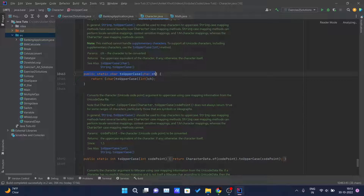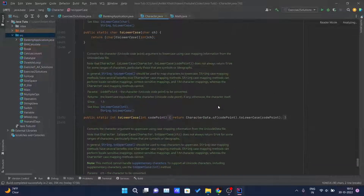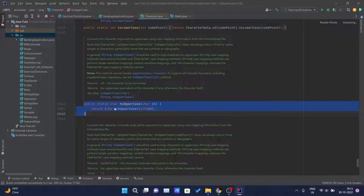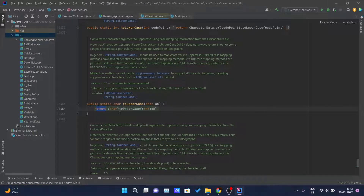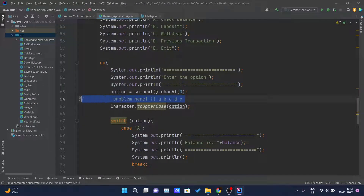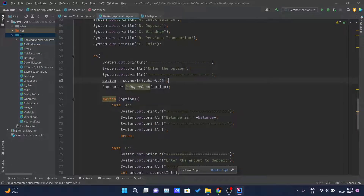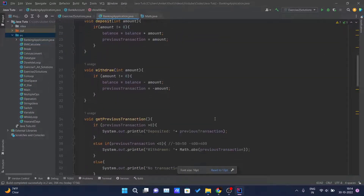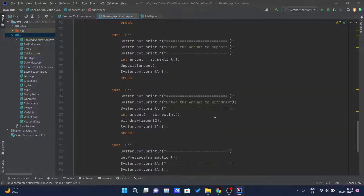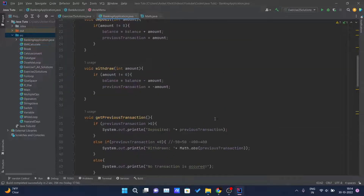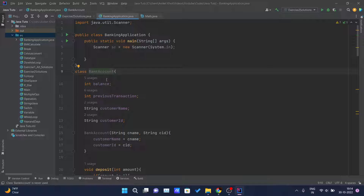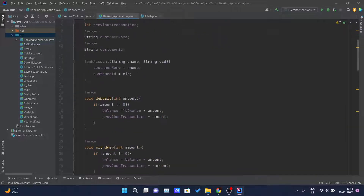Let me show you the implementation. Here you can see the public static char method written inside Java — this is the built-in method from the Java documentation. You can see it returns the uppercase of that character. This should remove the problem we have inside our application. Now I think we have done all the parts we wanted to inside our BankAccount class and implemented all the functionalities.